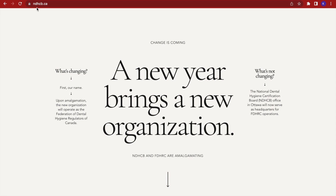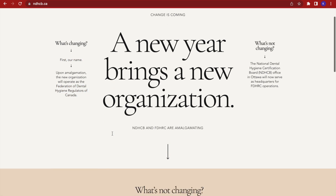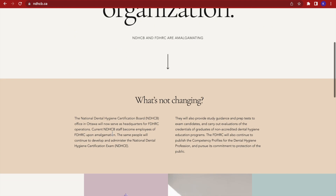In the address bar here, I have typed ndhcb.ca. The link to this website is located in the description box below. We come to a page that says it is changing — the NDHCB and FDHRC are amalgamated. Their name is changing; they are now going to be called the Federation of Dental Hygiene Regulators of Canada. Their regulation boundaries are changing but their functions are not. They will carry out evaluations of the credentials of graduates of non-accredited dental hygiene programs — that makes us the internationally trained dental hygienists.